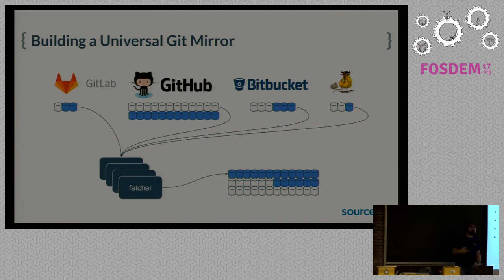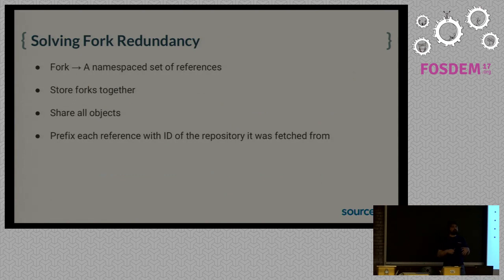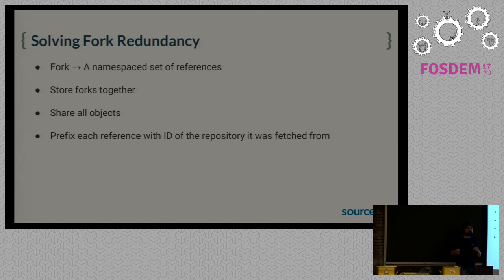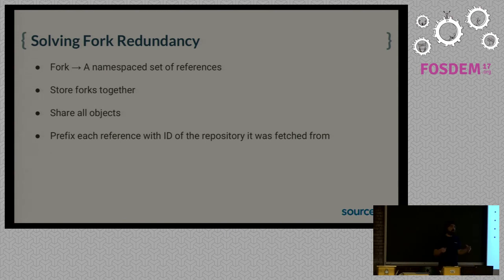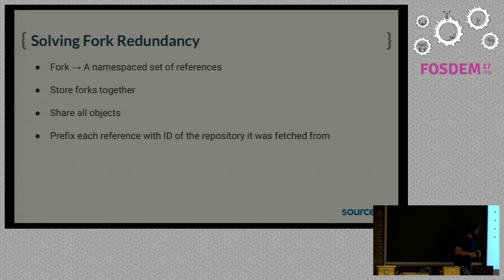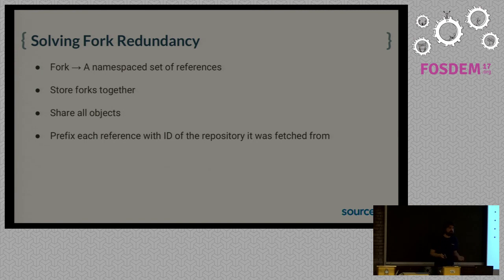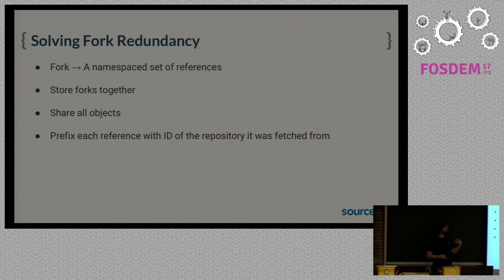So we do it by looking at forks just as a namespace set of references of the original repository. For us, the forks are just the same as the original repository, but they just have some branches that are pointing to a different part of the history. So we store all the forks of the same repository together in the same local repository in our storage. These are all objects. If a commit or a file is present in multiple forks of the same repository, that commit, that file is not stored twice. And we prefix each reference or branch with an ID of the repository that it was fetched from, so we can still distinguish between them.